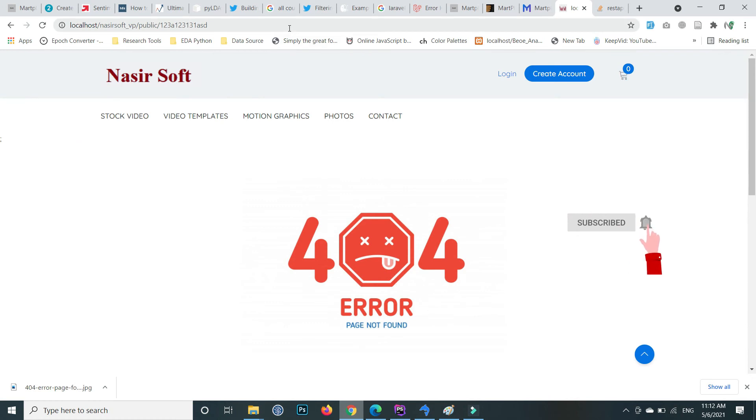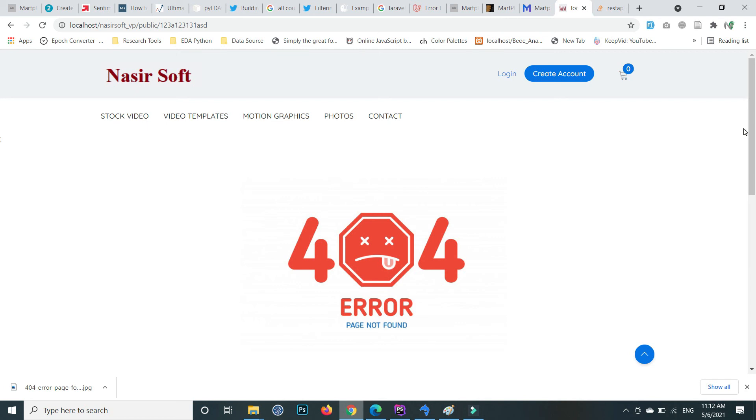call any route then this page will be showing to you. So that's it for this. If you have any question you can comment inside the video comment section or you can email me. Email is mentioned in video description.